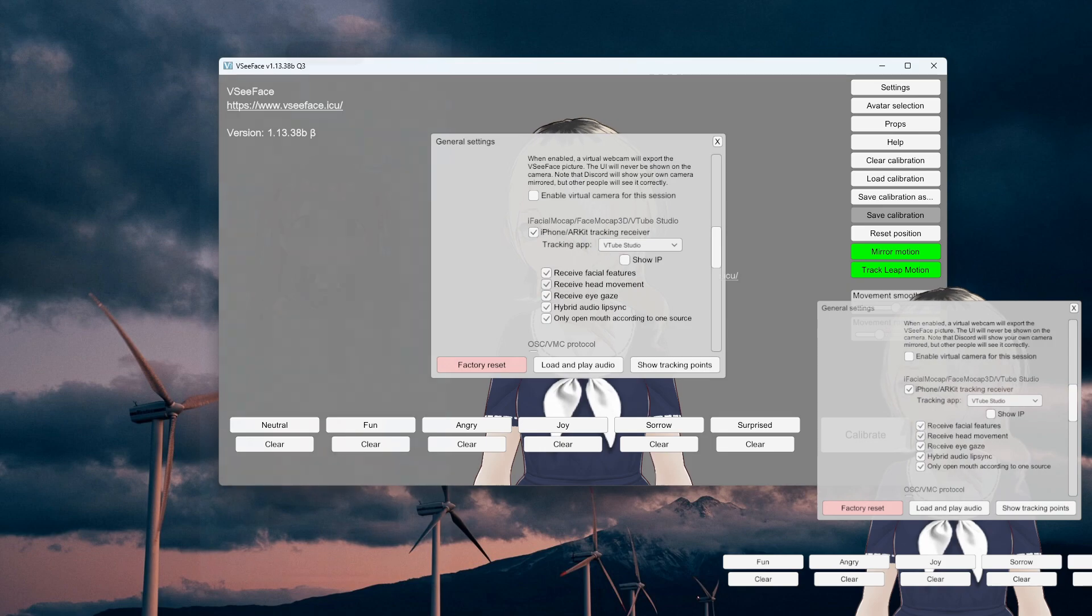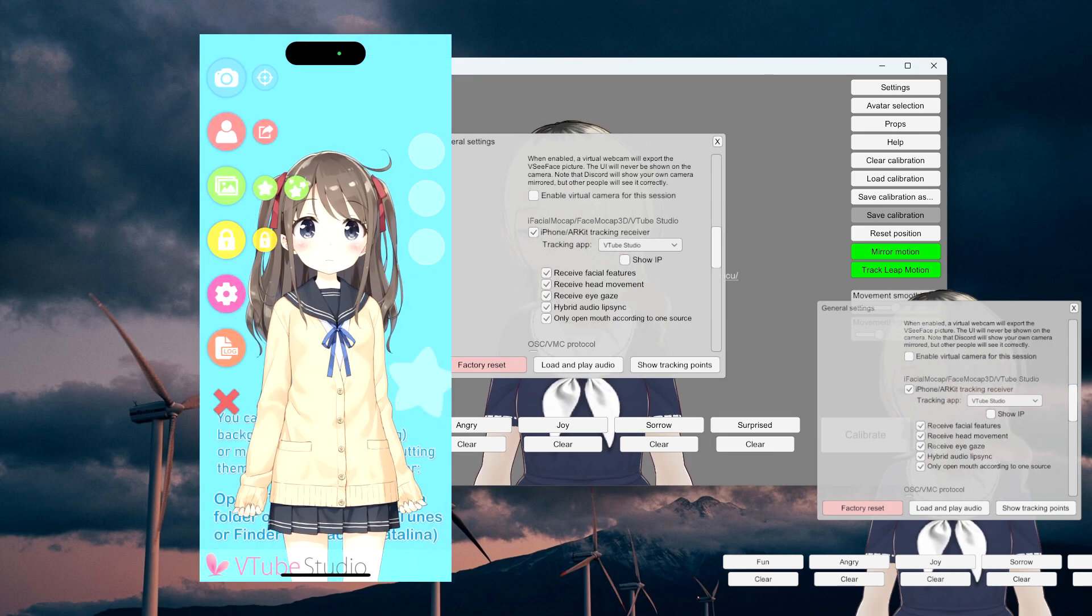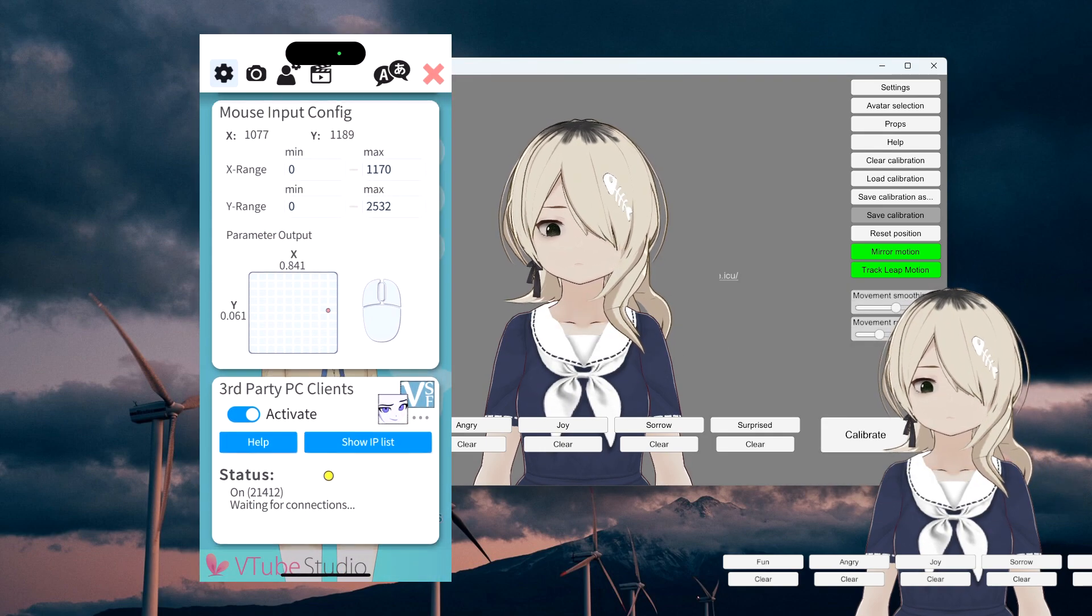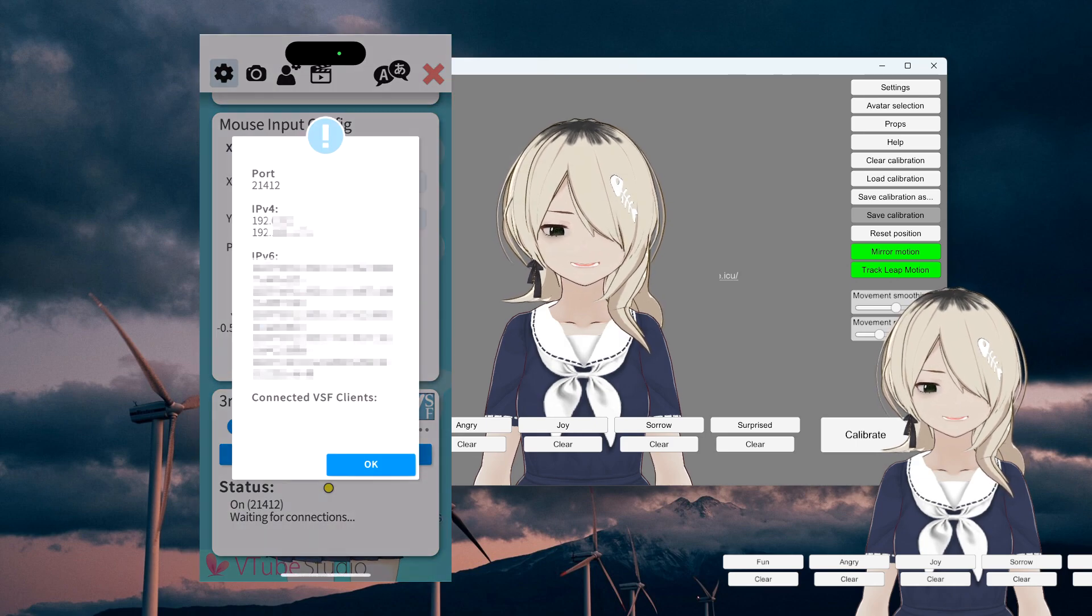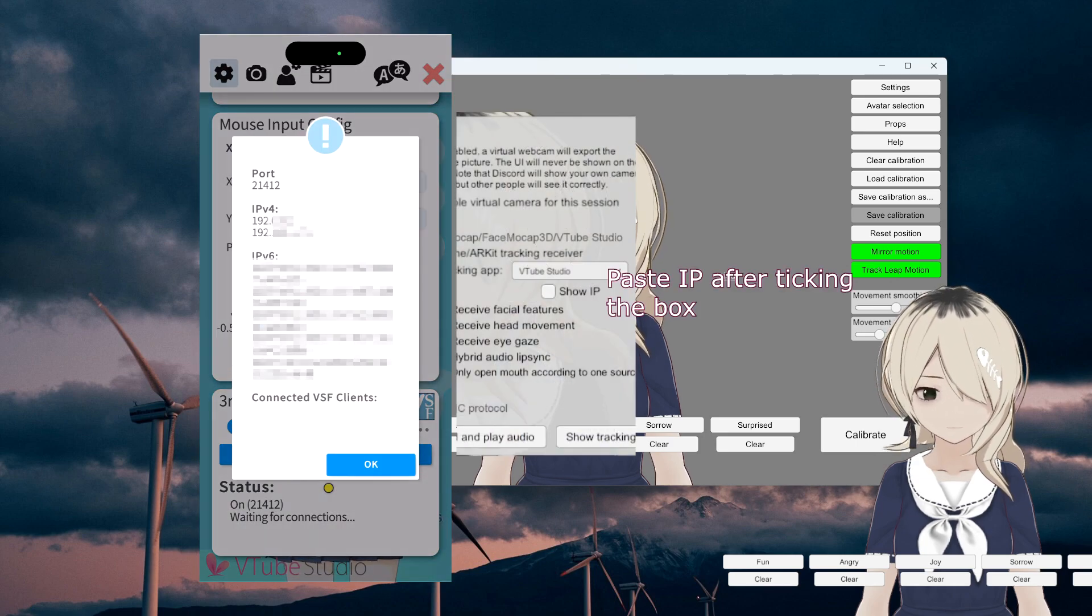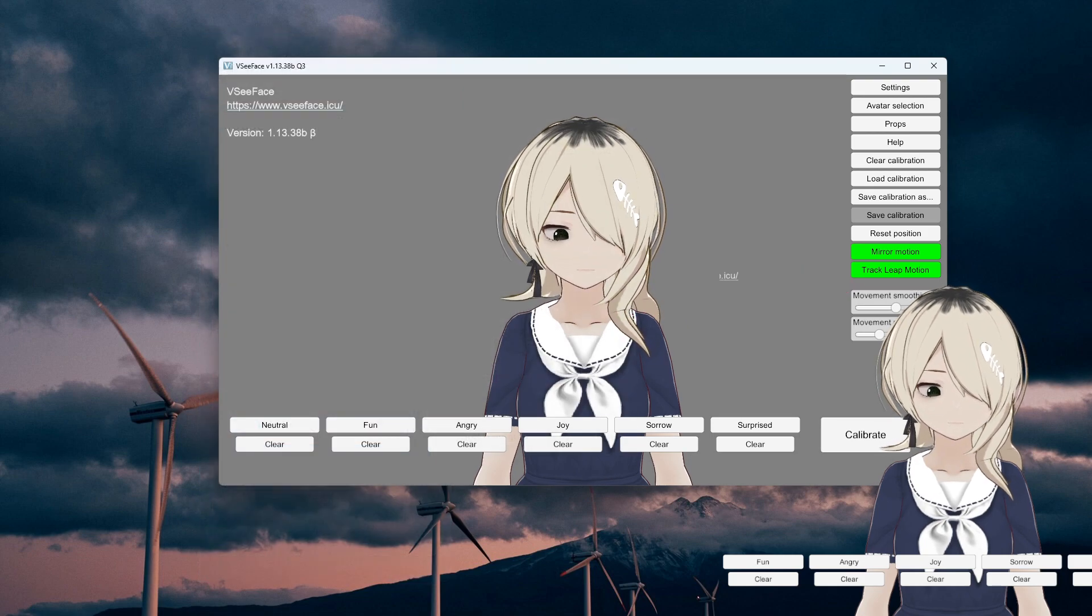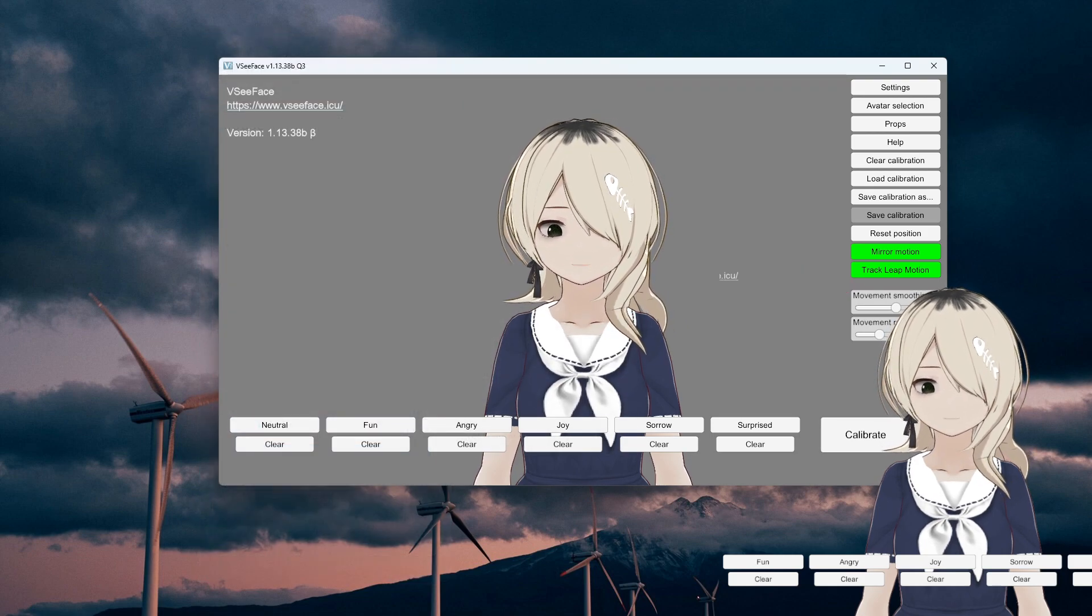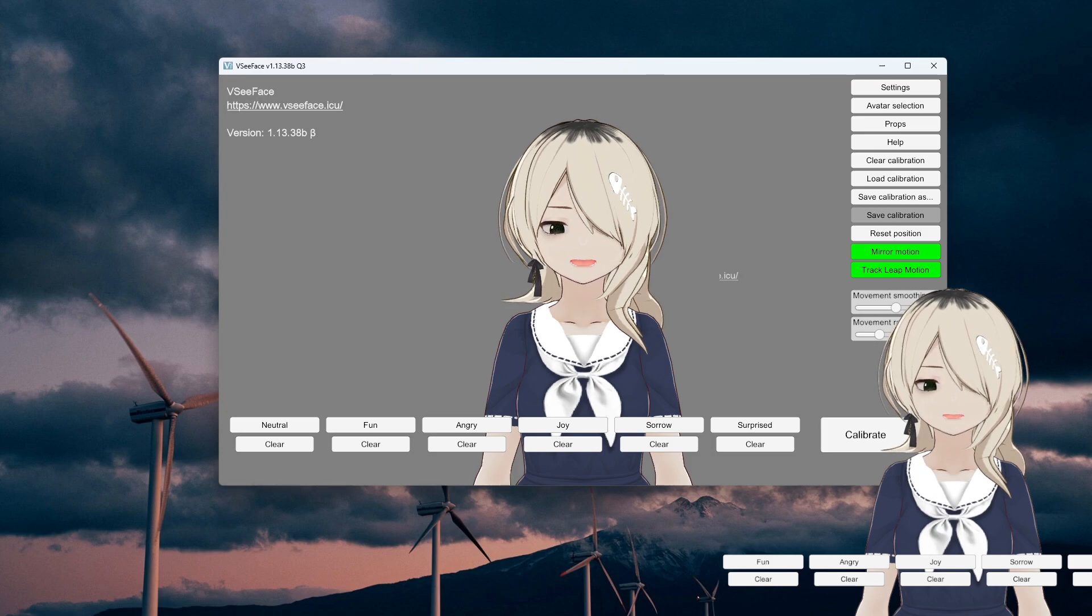Go on VTube Studio, go in Settings, scroll all the way down to the third-party PC Clients, toggle Activate, then copy the IP address, the second one under IPv4, into VC Face. And there you have it.